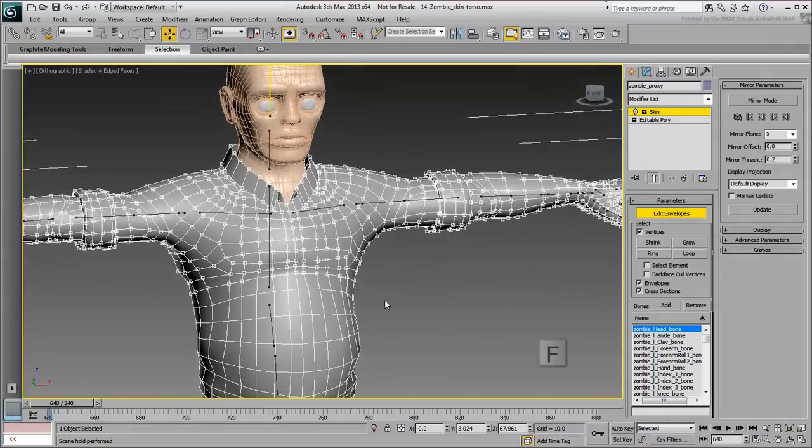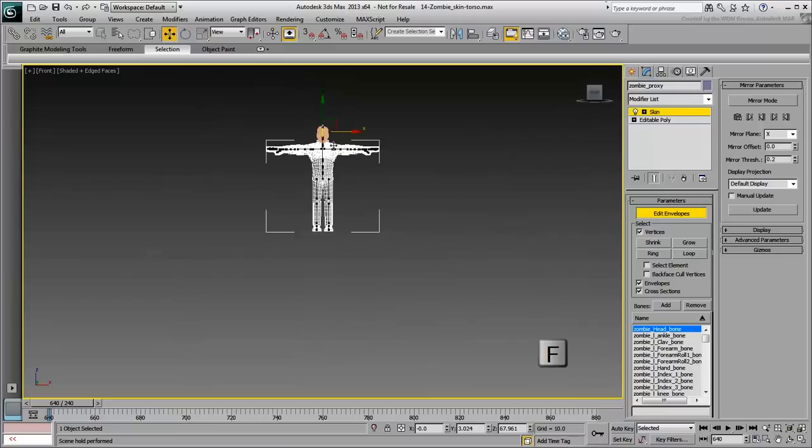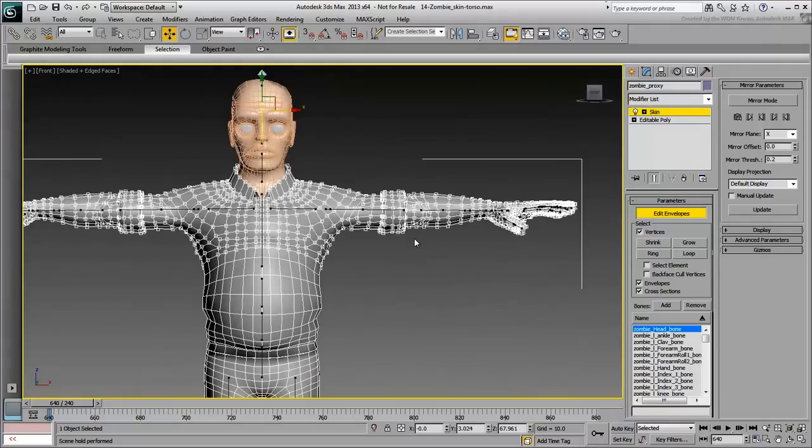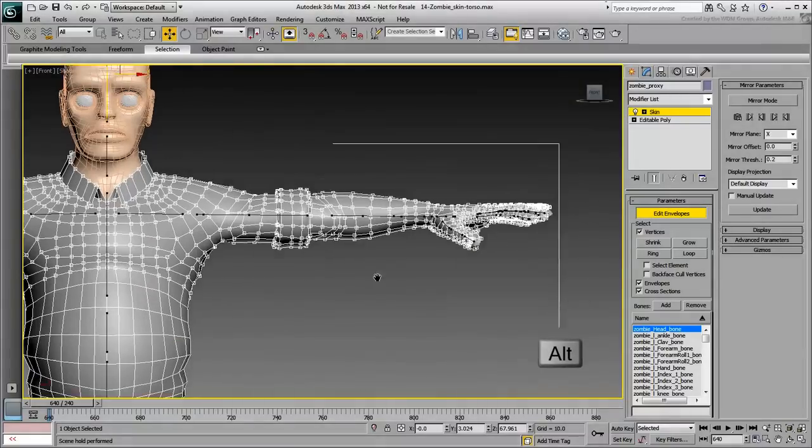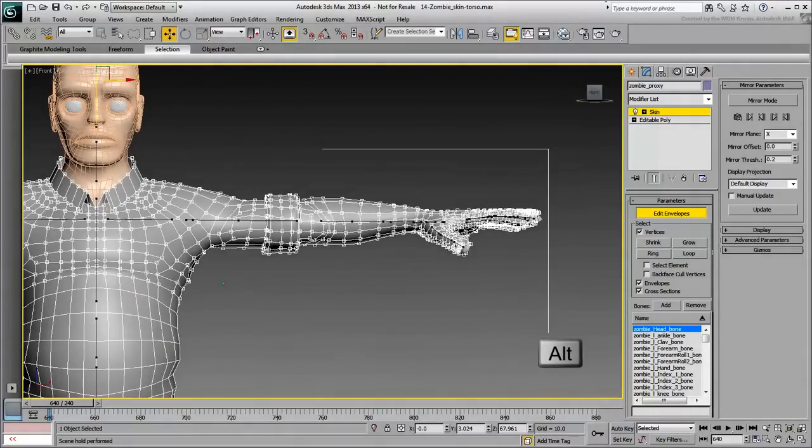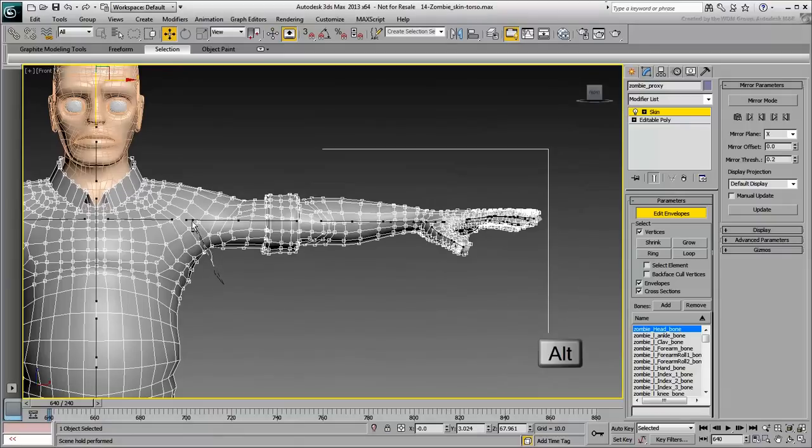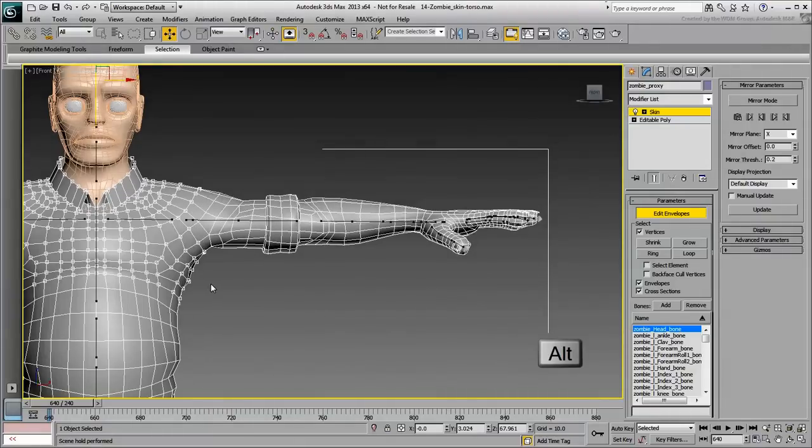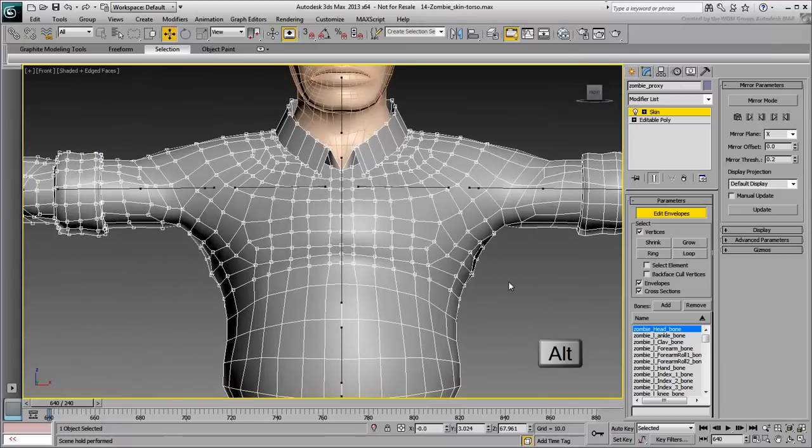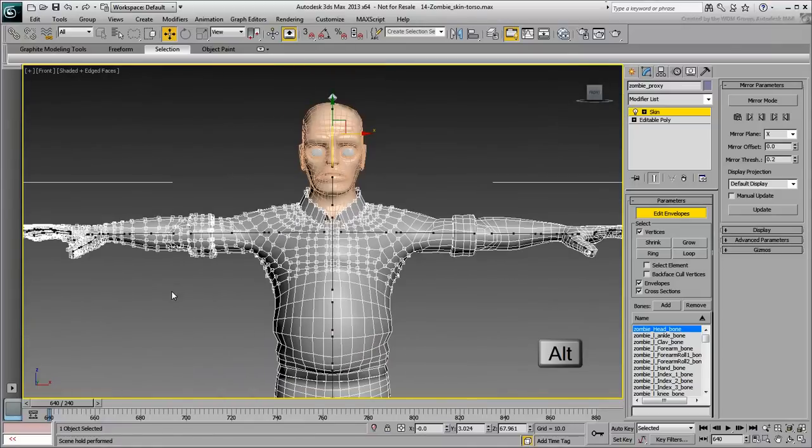Press F to switch to the front view. Use the Alt key to deselect the arms. Don't worry about being too thorough around the shoulders. This is an area you'll need to give special attention to later.